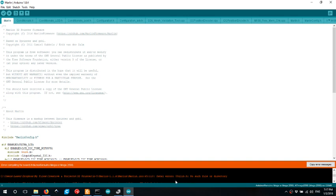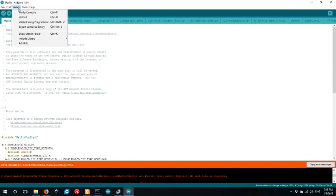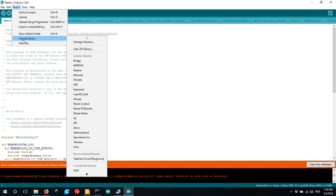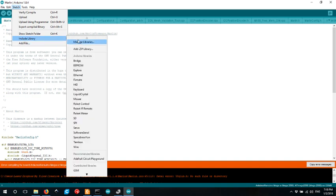This particular file is provided by a graphical library and we need to install that before we can compile the firmware correctly. So if we come up to the tools menu, sorry, the sketch menu, go across to include library and then go down to manage libraries.